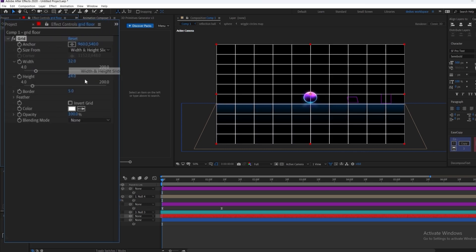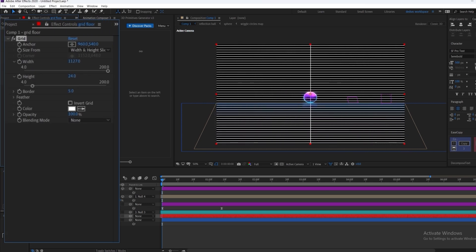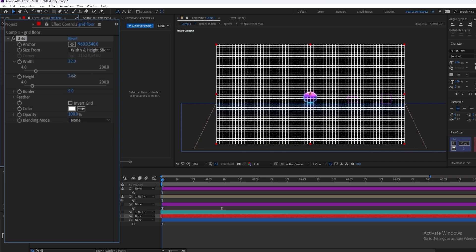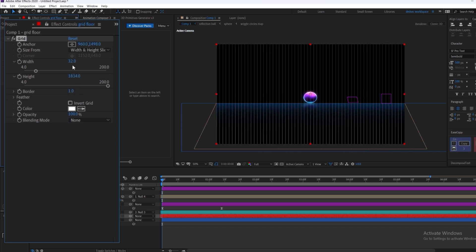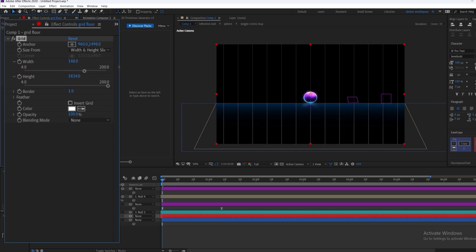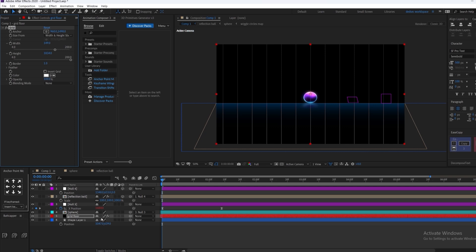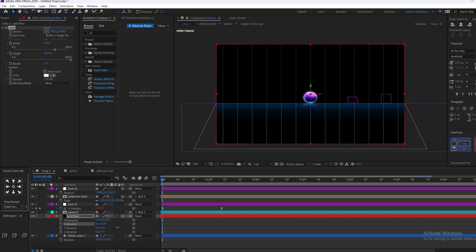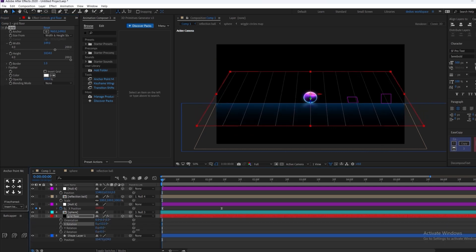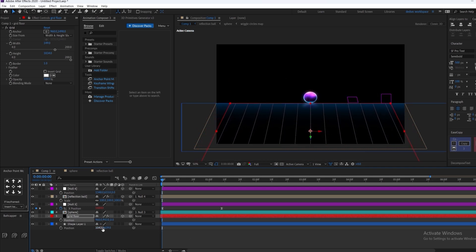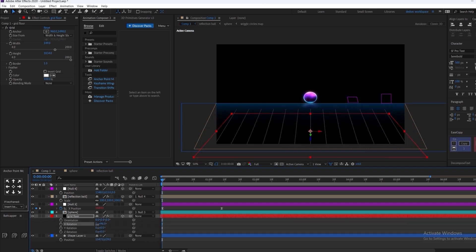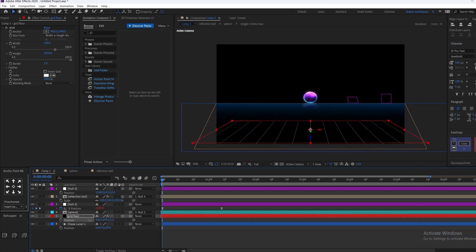We're going to change the settings so we can only see the vertical lines — just increase the height. Something like this is good, and make sure the border is really thin. Now make it 3D and change the X rotation so it follows along the floor, and change the position as well to make sure the perspective is correct.